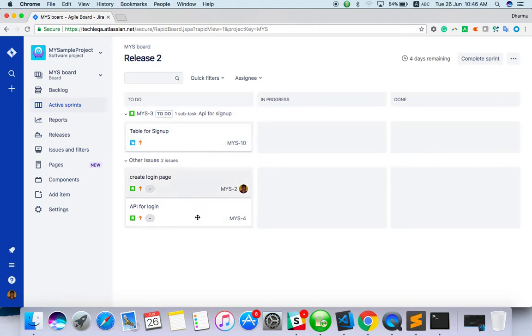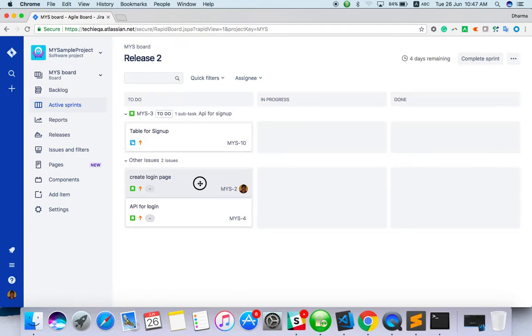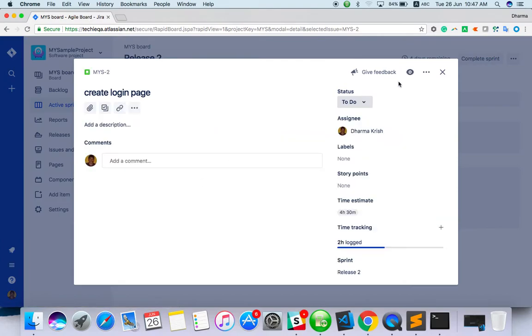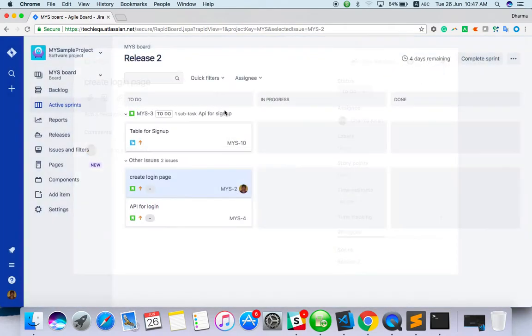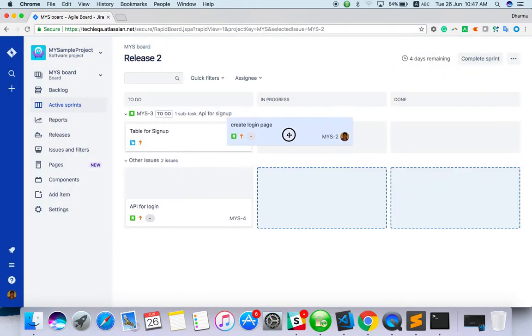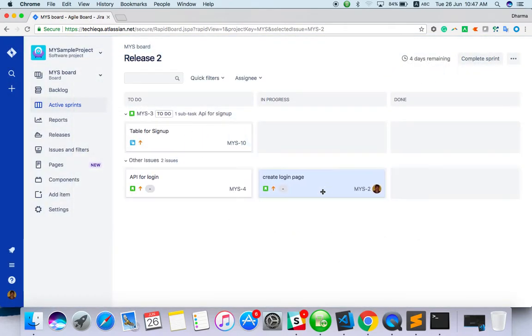When I start working on something, it's in the to-do list. I just need to move it to in progress. This is now in progress.